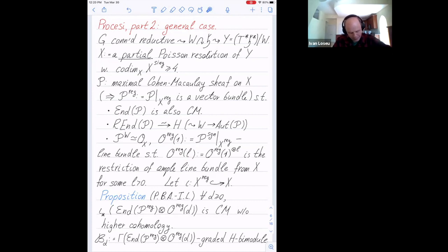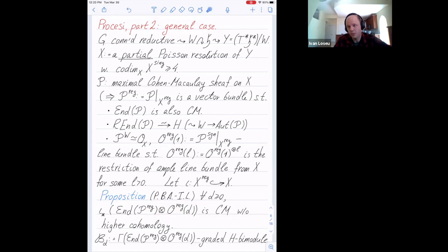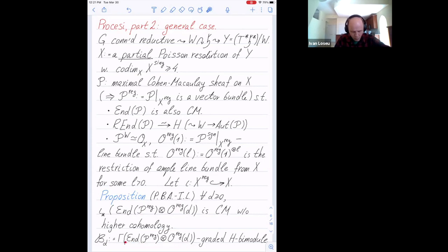Now, the definition of the bimodule: I consider iota, the inclusion of X-reg into X. For any negative integer, the pushforward of this vector bundle on the regular locus is the entire Cohen-Macaulay sheaf, and higher homology vanishes — which you also see using characteristic p methods. Then I can form the generalization of B sub D as before. That's still a graded H-times bimodule, and that's what I want to study.